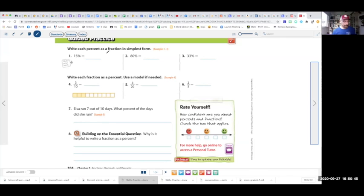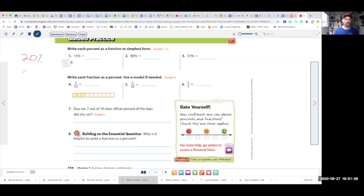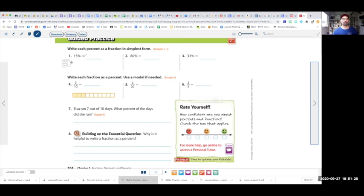Now we're on the guided practice on page 104. As a reminder, whenever you have a percent — say 20% — if I want to convert 20% to a fraction, you first put it over 100 because that's what percent means: 20% is 20 over 100. Then you just reduce. Divide both sides by 20, and you get 1 over 5. That will help you with problems 1, 2, and 3.